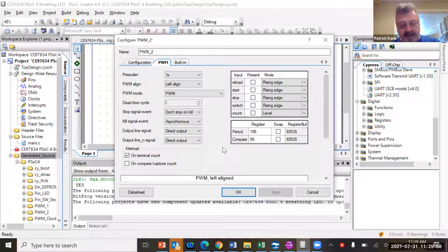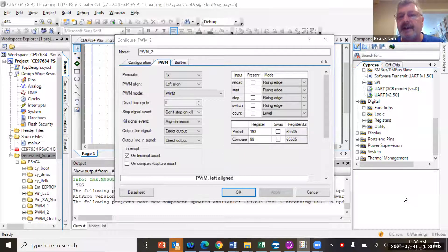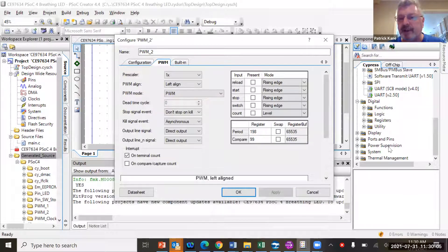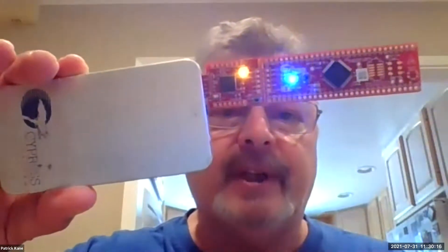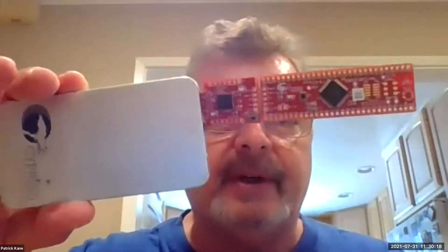Let me see what this looks like on the kit — I believe it's programmed like this. Let me stop sharing for a minute. You can see it kind of looks like it's breathing — brighter and darker and brighter and darker. That's what happens. Now I'm going to go back and share my screen again.